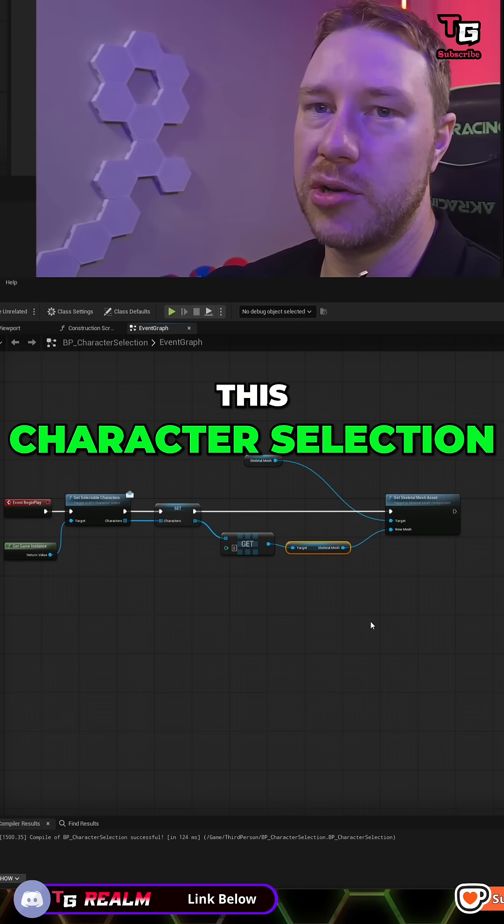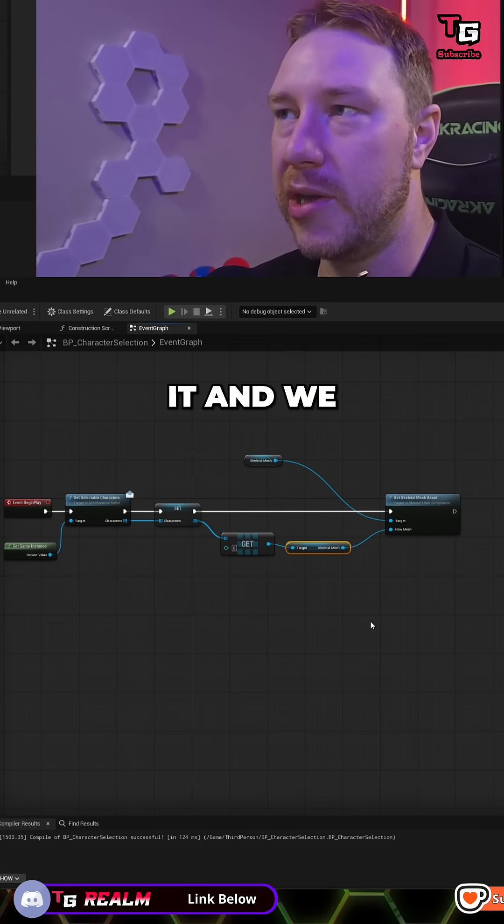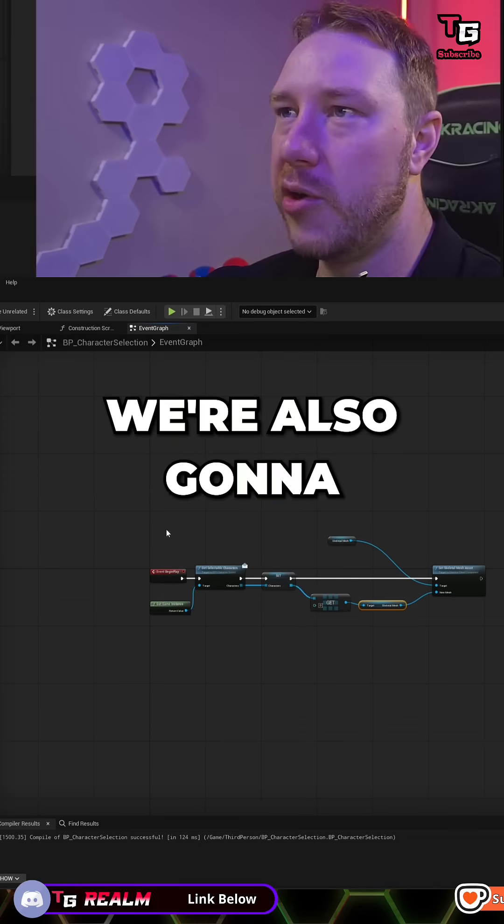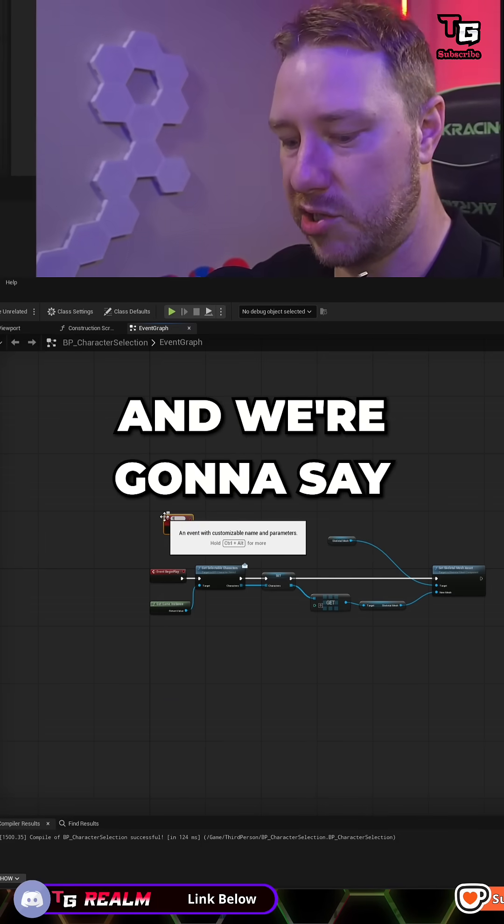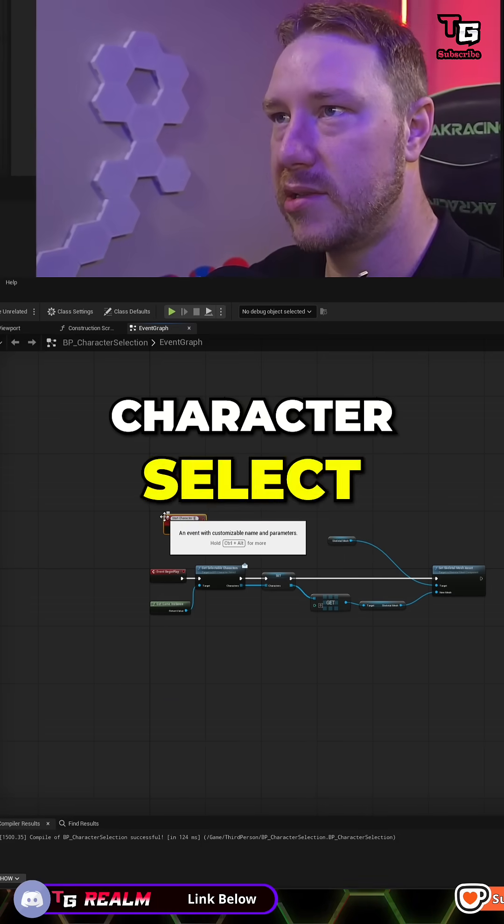We're going to build this character selection where we immediately go to it and we can choose our character. We're also going to create a custom event up here and we're going to say start character select.